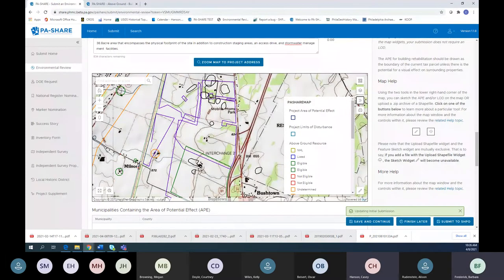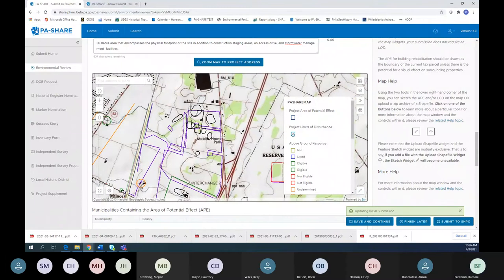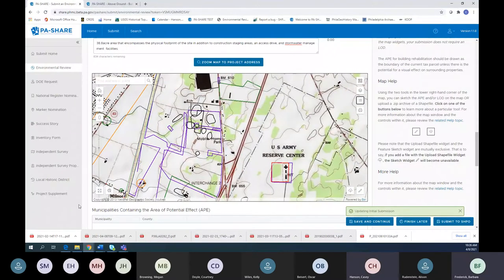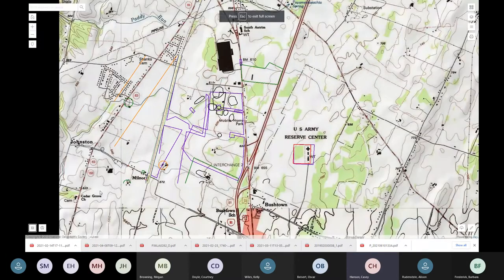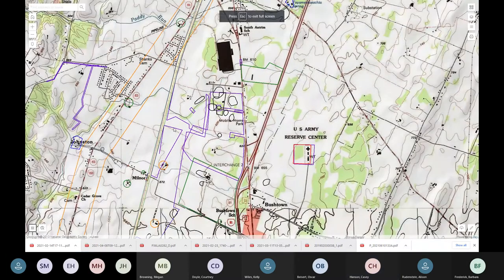One difference between PA Share and CRGIS is that in CRGIS you could turn layers on and off based on eligibility, but in PA Share it's based on resource type, so it's a little different. Down in the bottom left corner, you can expand the map to a full view, which sometimes makes it easier to draw your APE.